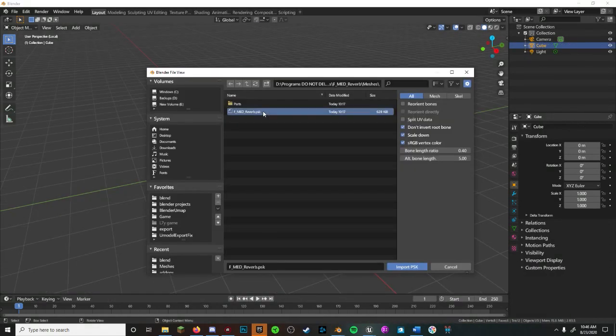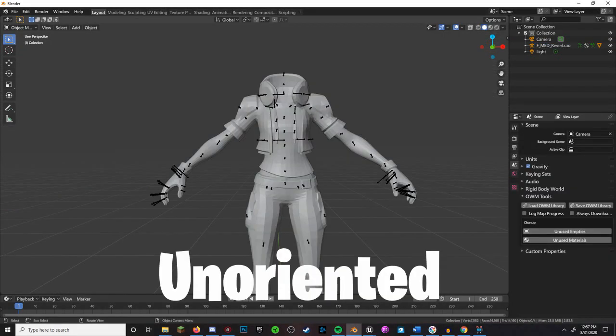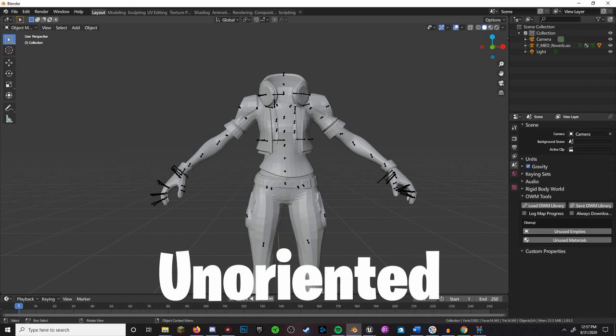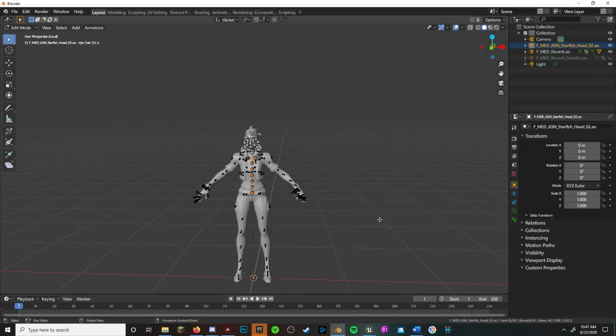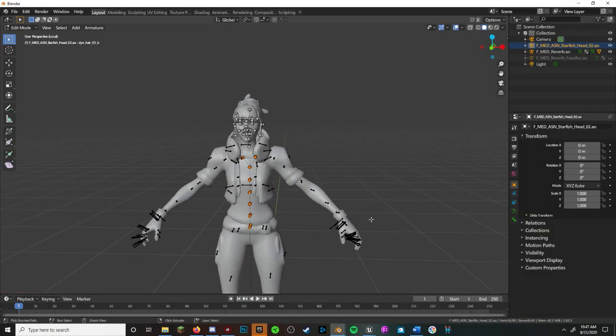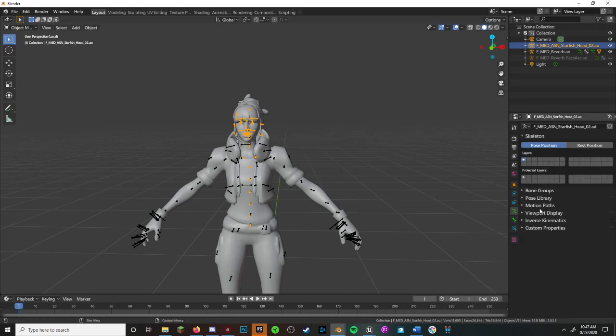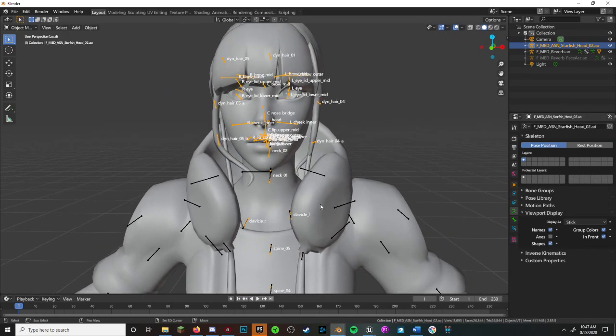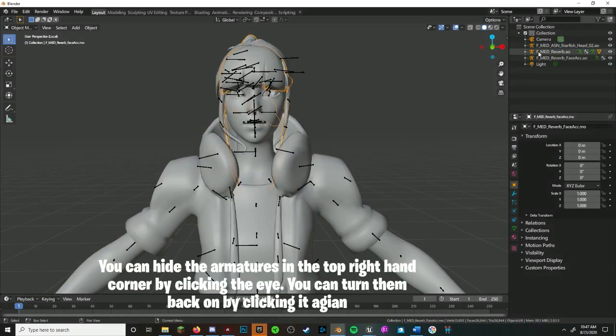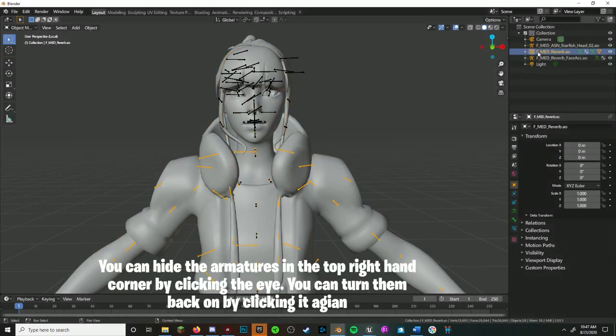One more tip, you can check Reorient Bones, and here is the difference right now. Doesn't really affect anything, it's purely preference if you want to use it. One more thing that's also better for beginners: click the Armature button, which is the green person, and turn on Show Names.